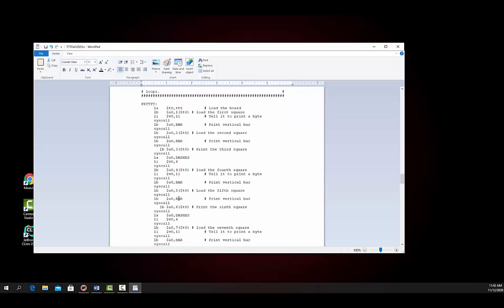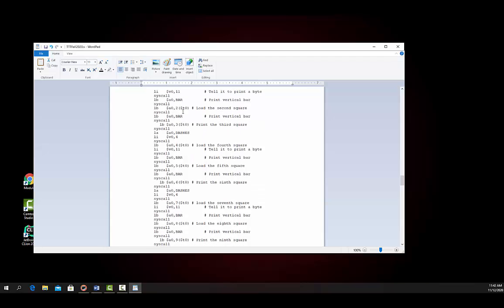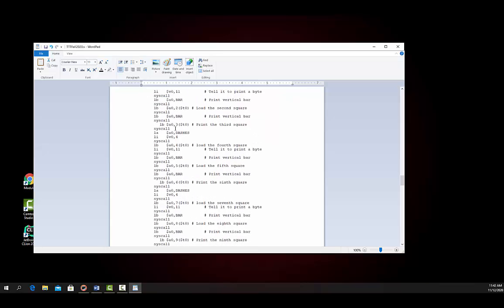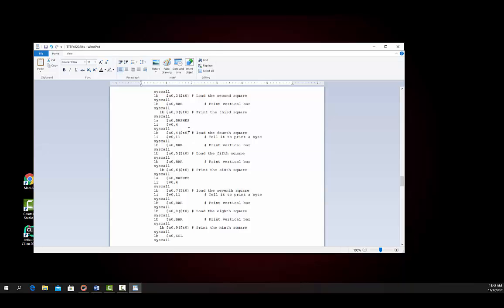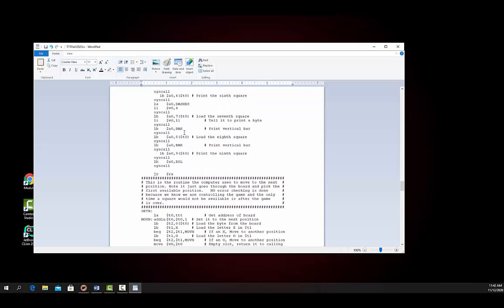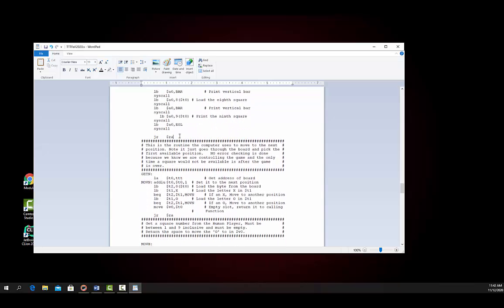This is my print-the-tic-tac-toe-board routine — very straightforward. I load byte of the first square, print it off, print a vertical bar, print the second square. You'll notice that I don't have to load 11 in V0 again once I've done that — it's there already. I don't have to do it again. So I'm just printing off a character, a bar, then I print off dashes — that's a string — then I print off the third line, the dashes, and then the fourth line, then print the character. Then jump register RA returns it back to the calling routine.